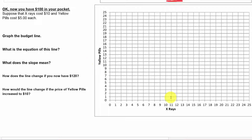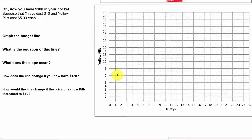Let's look at a more typical example of a budget line where we have two products. A budget line is a model — a simplification of reality — where we focus on two choices to make graphing and thinking easier. The opportunity cost is the value of the next best alternative. Since there are only two alternatives here — x-rays and yellow pills — x-rays on the x-axis and yellow pills on the y-axis. We have $100 to spend on medicine and health care, either on yellow pills or x-rays.